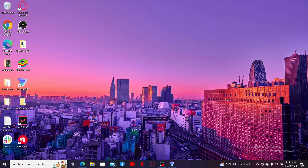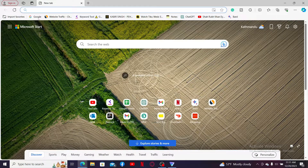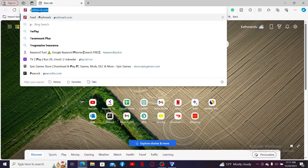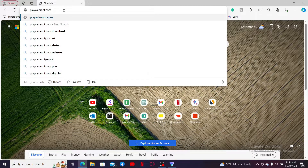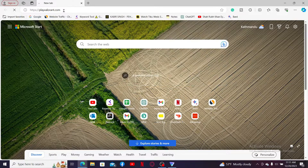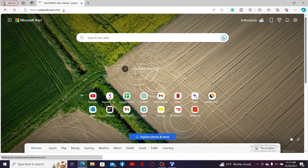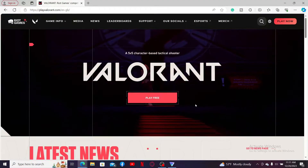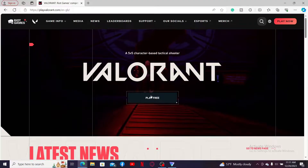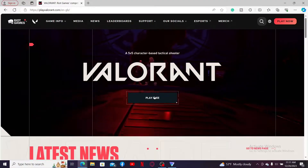The first thing to do is open a web browser. In the URL box, type in playvalorant.com and press Enter on your keyboard, which will then take you to the official Valorant website. Simply go ahead and click on the Play Free button.